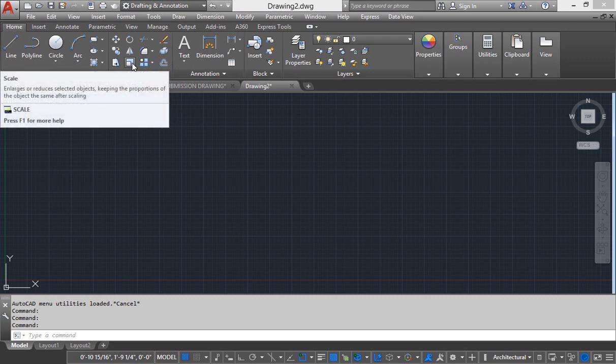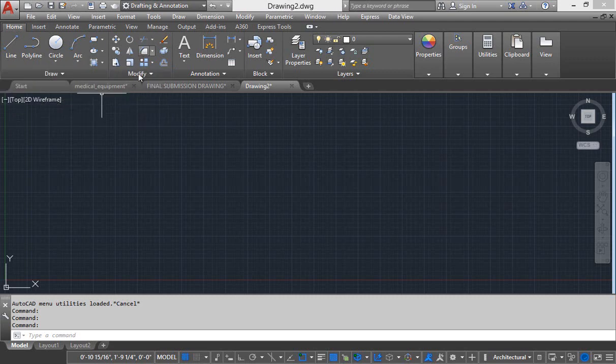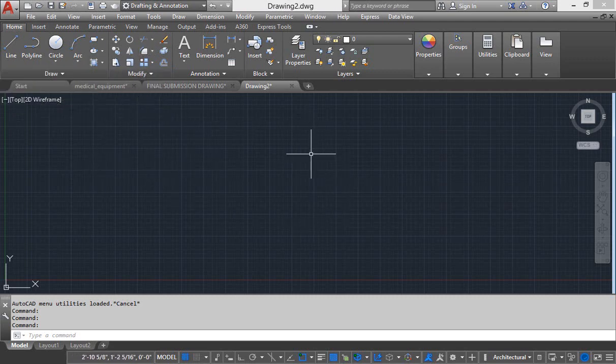And just under this panel, this area is called model space.